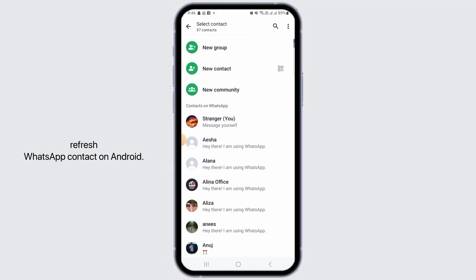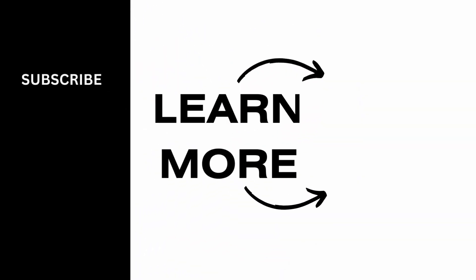And this is how you can refresh WhatsApp contacts on Android. That's it for this video. If you found it helpful, please make sure to hit the like button and subscribe for more helpful tutorials.